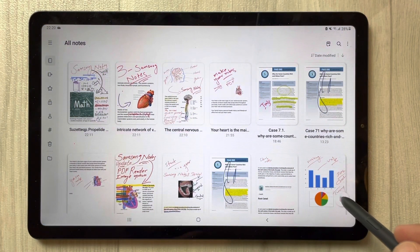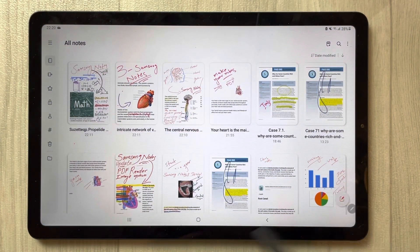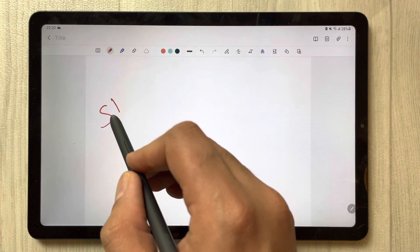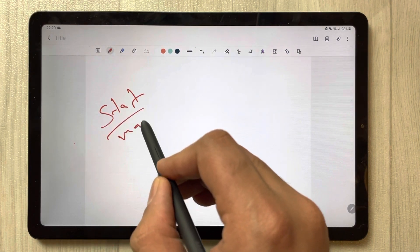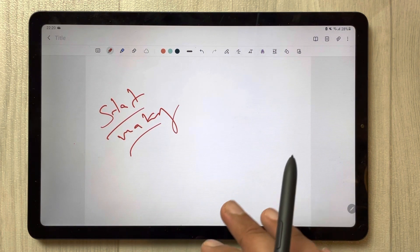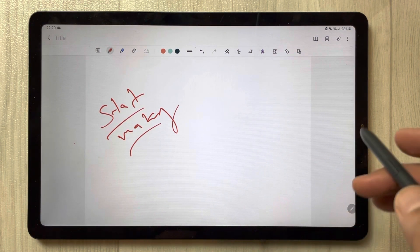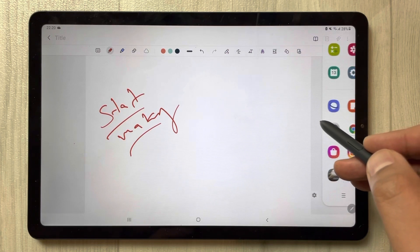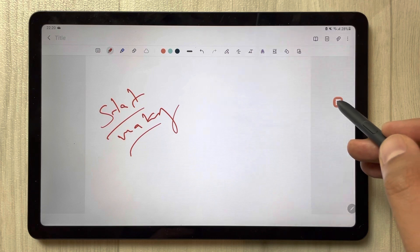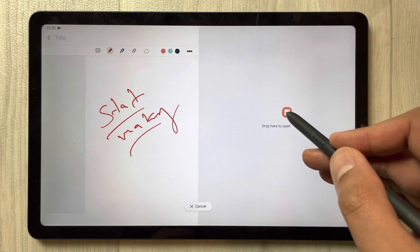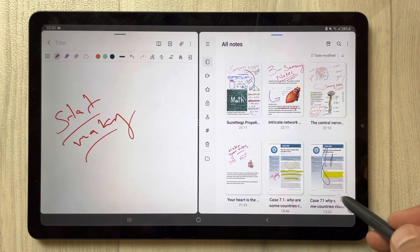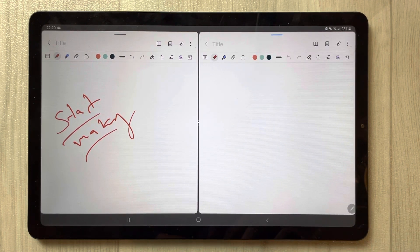I open a new note from here, and then you can start making your notes. Now, to open another Samsung Notes instance, take out the app tray — you can see the Samsung Notes icon — just drag it out.